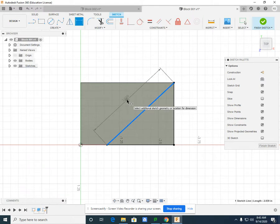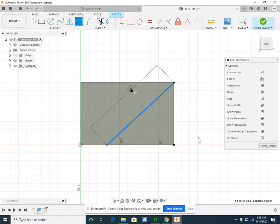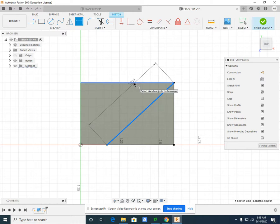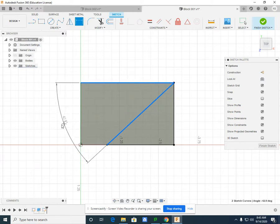To get the angle between two lines, and in this case, the 45 degrees between the line I just selected and the top line, you can see an angle dimension pops up.